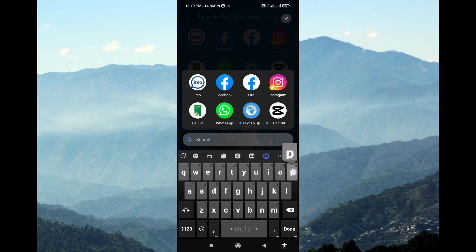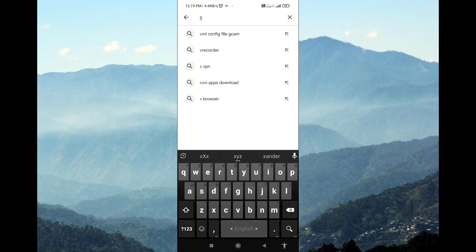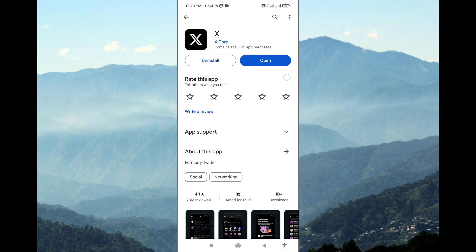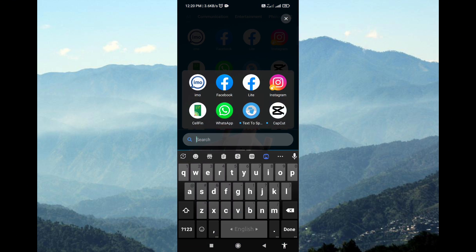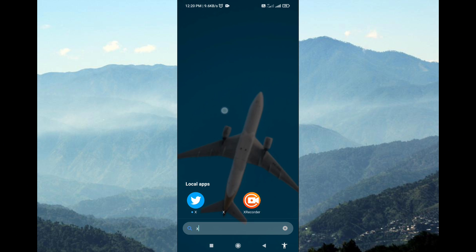First, make sure your Twitter app is up to date. If you haven't already, update it from the App Store or Google Play Store. Locate the Twitter app icon on your home screen or app drawer and tap to open it.